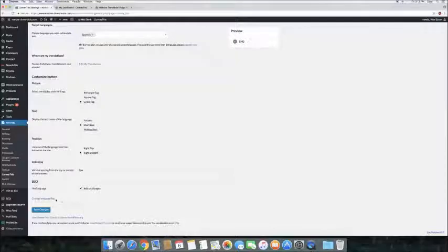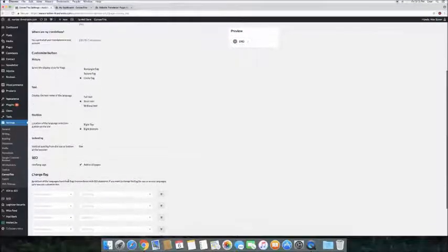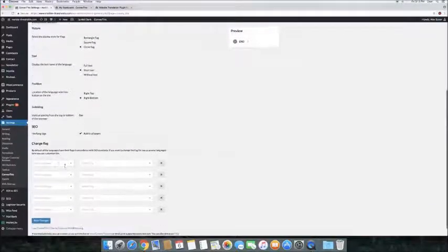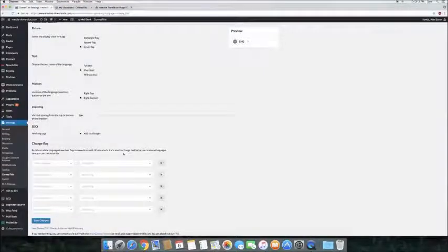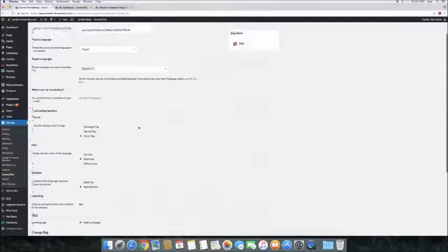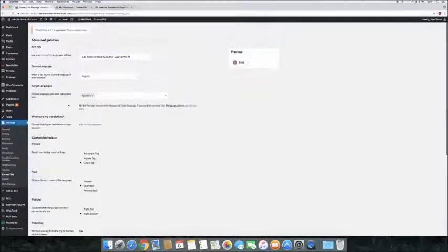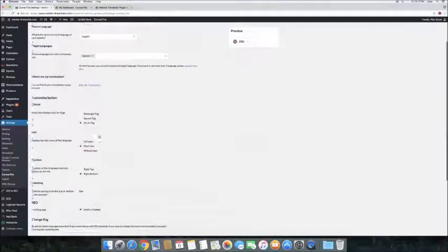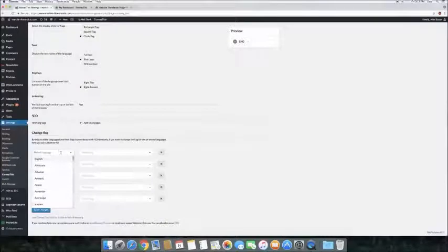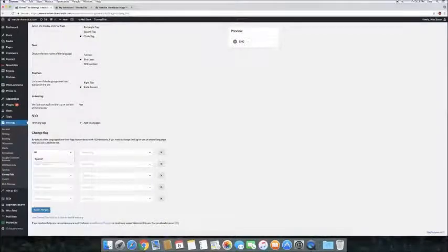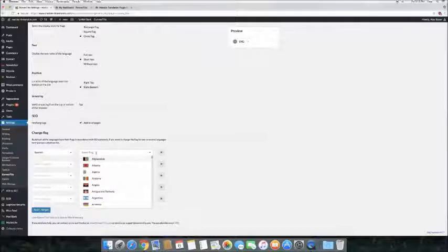The final thing you can customize is the language flag pair. The languages and flags are set up according to the ISO standards, but they can be changed here if you prefer. Make sure the customizable language is selected as the target language in the main setting above. Then choose the language from the drop-down list, or you can type the name of it in. Do the same with the flag and press Save Changes.